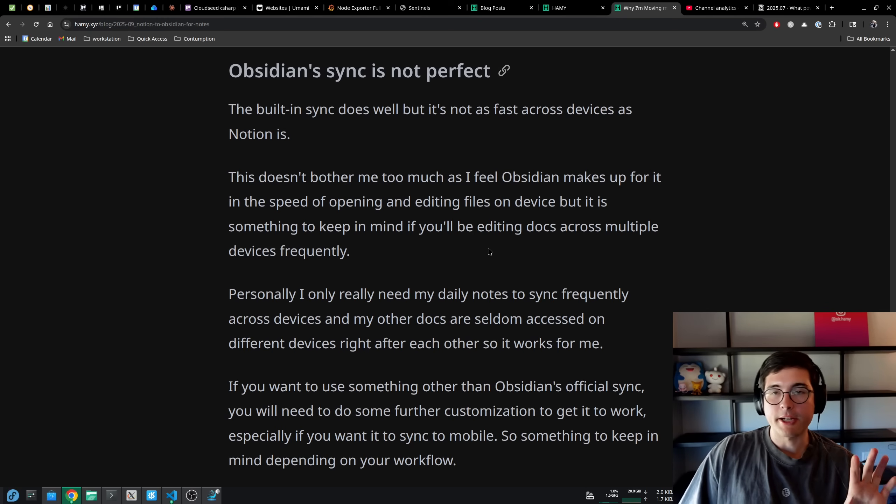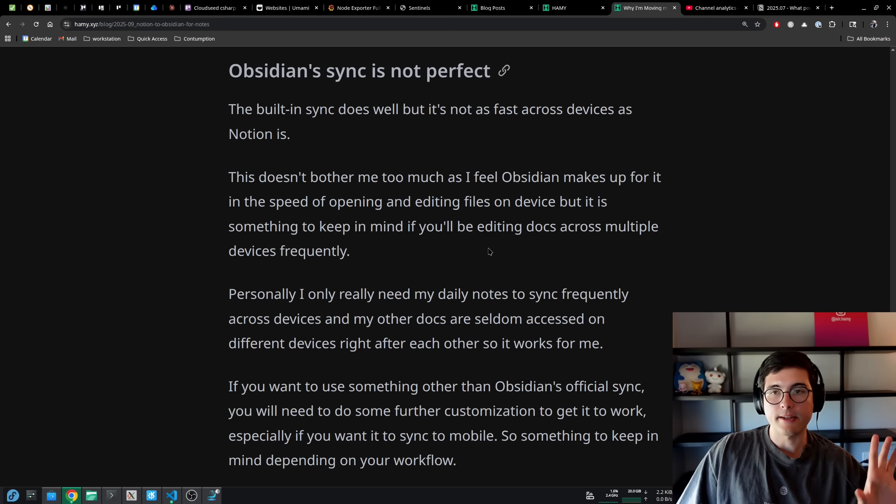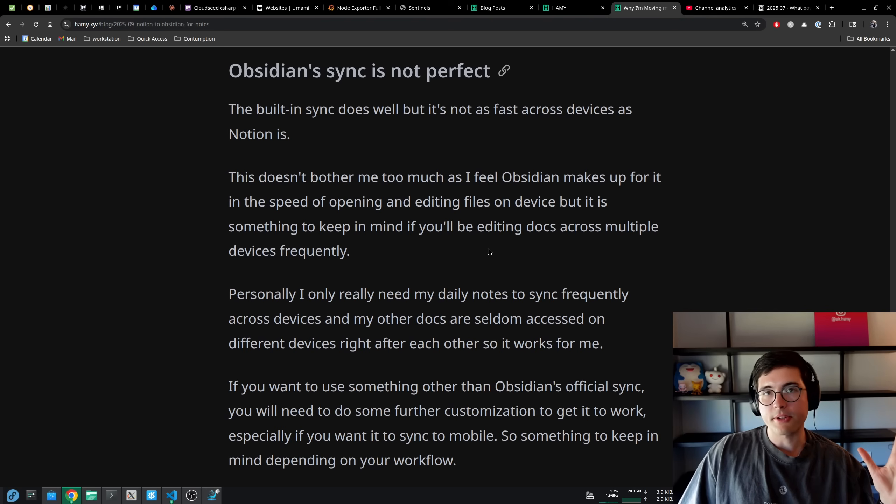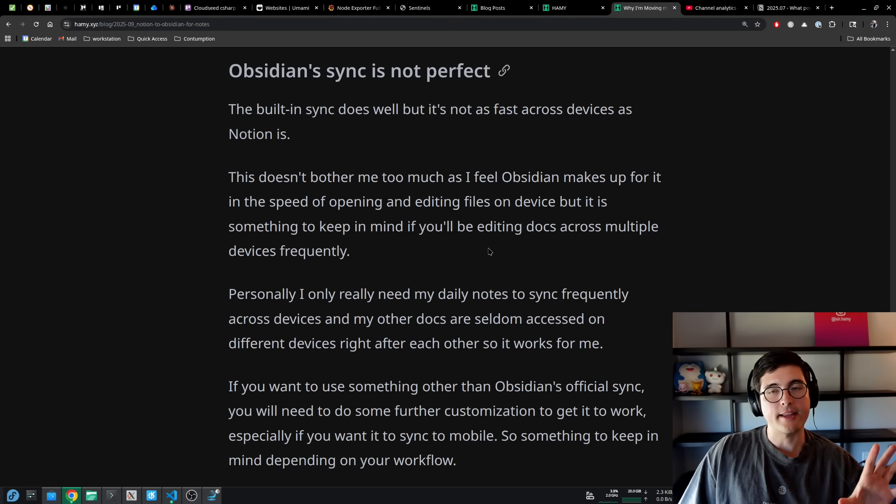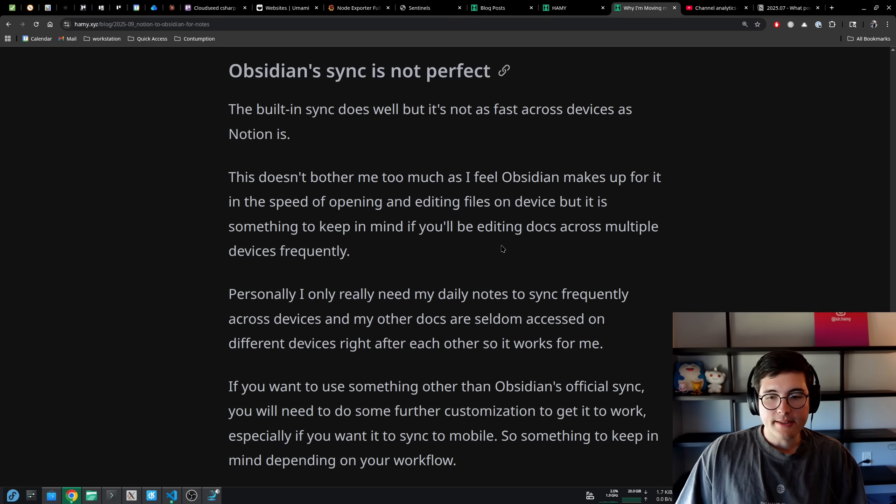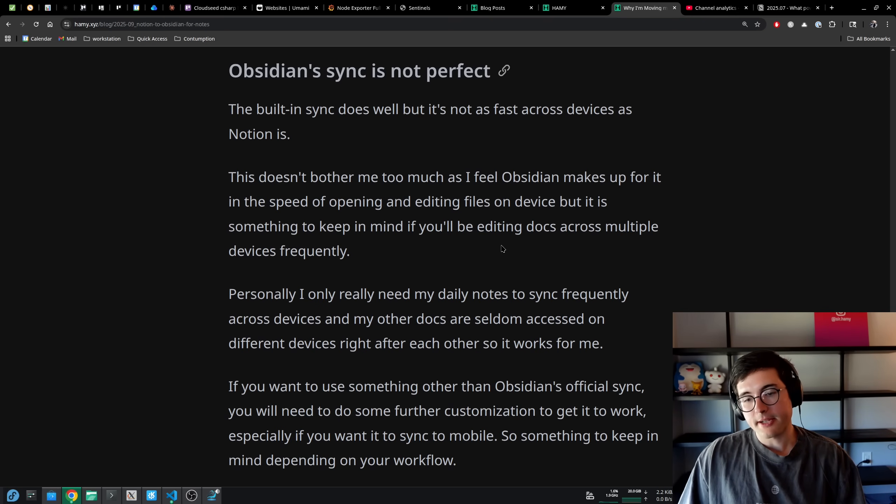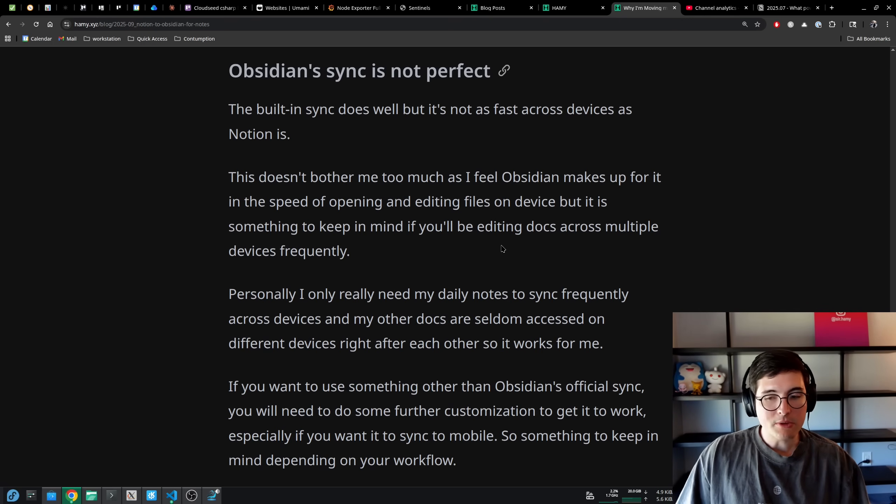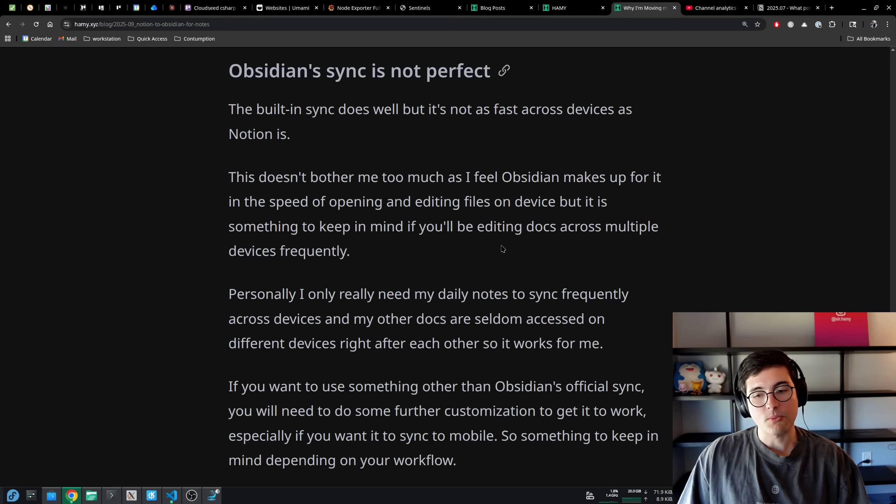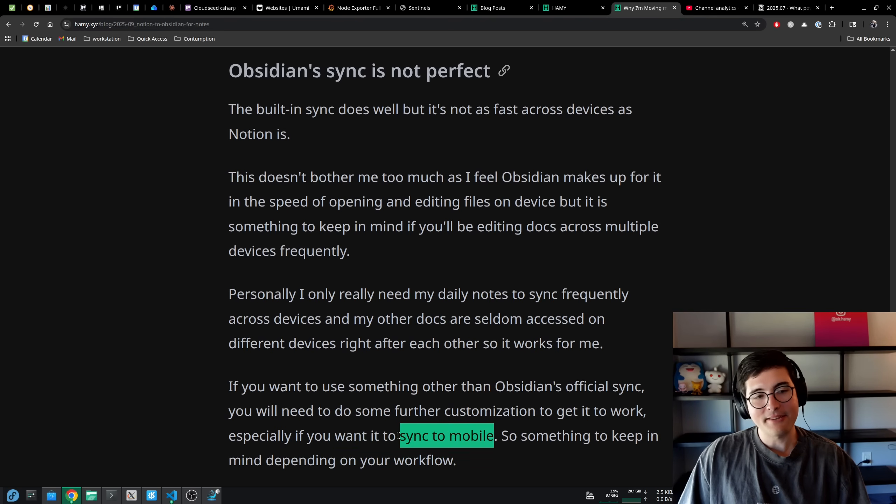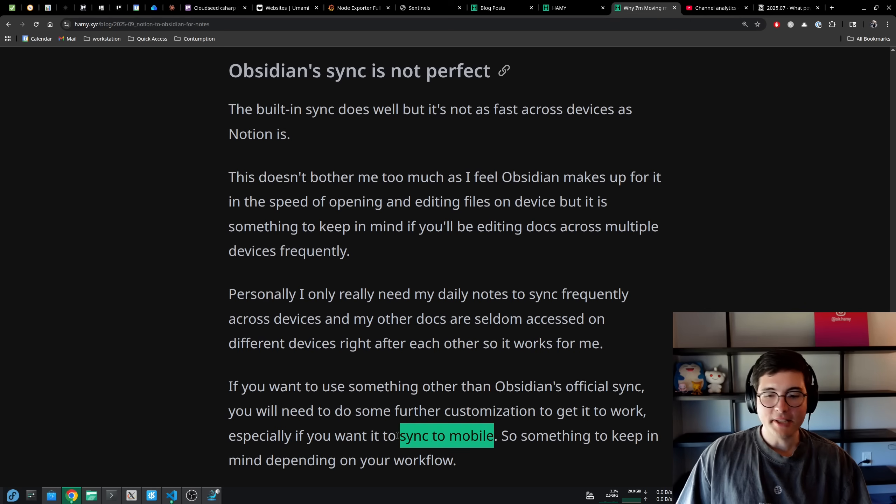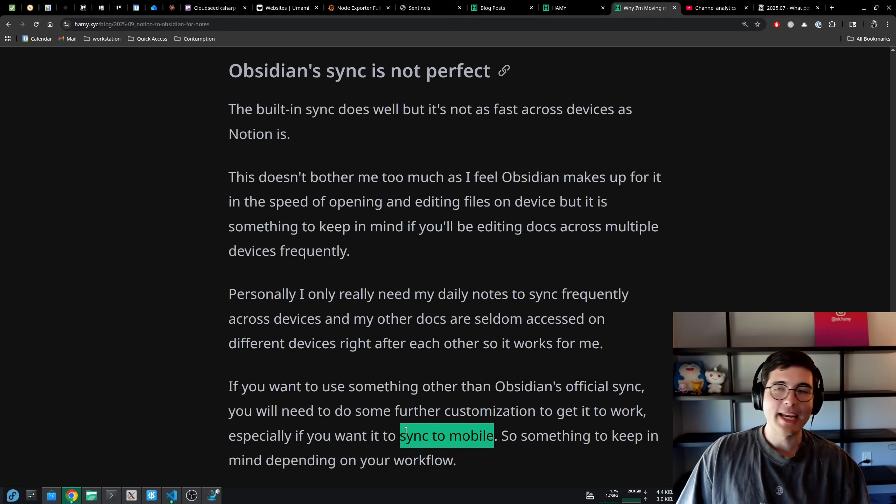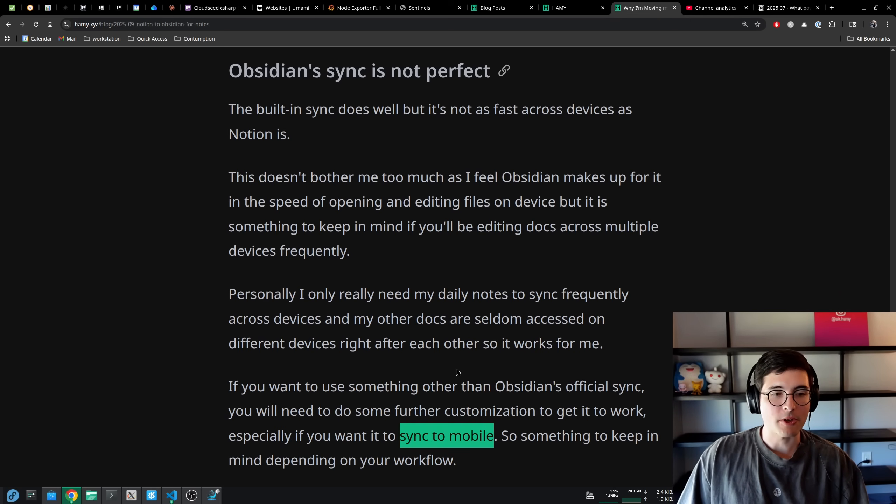Often I'll have primary docs that I'm working on on my desktop, and I'll have other docs open on my phone just because the workflows are different. But really only the daily notes have I ever noticed, oh, the sync isn't ready yet. I'll have to wait a few seconds for it to be ready. If you want to use something other than Obsidian's official sync, which is the one that I'm using that's kind of slow, you will need to do some further customization to get it to work. I've heard that the sync to mobile is maybe not the most advanced version of this. So something to keep in mind, depending on your workflow, if the syncing is a deal breaker for you, and how much work you want to put into it to make sure it's working.